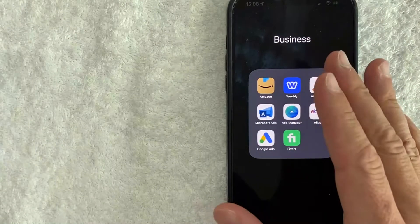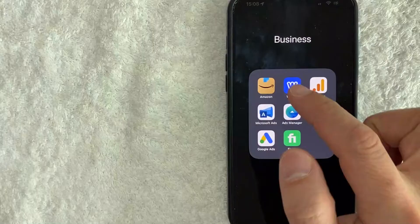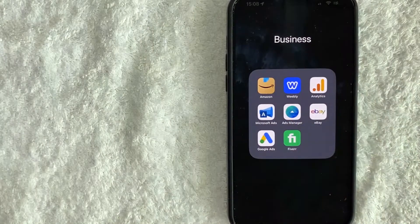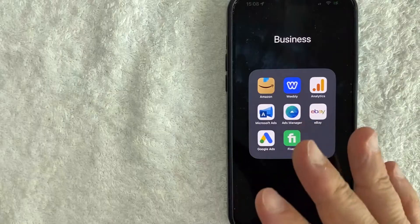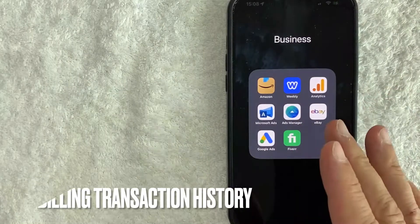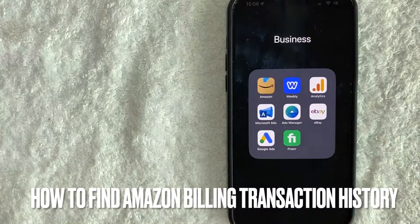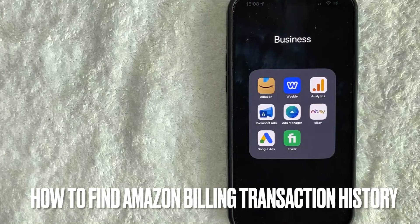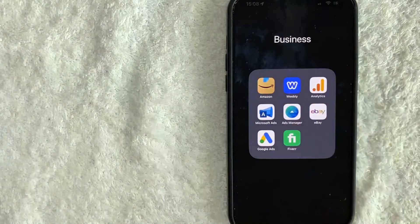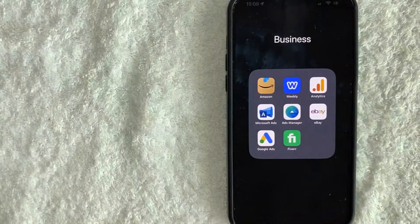Hey, welcome back guys. So today on this video, we are talking about Amazon and more specifically, I'm going to answer a question that I've gotten a lot recently, and that is how do you find your Amazon billing history? So let's go ahead and talk about this.